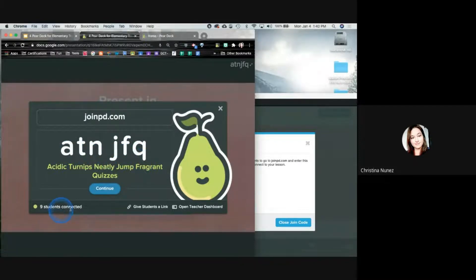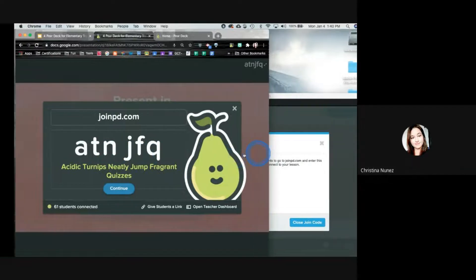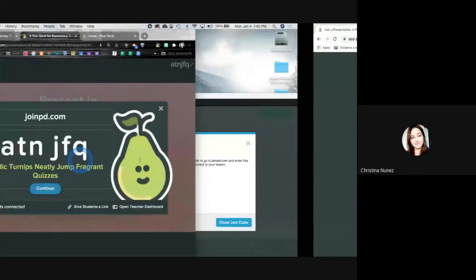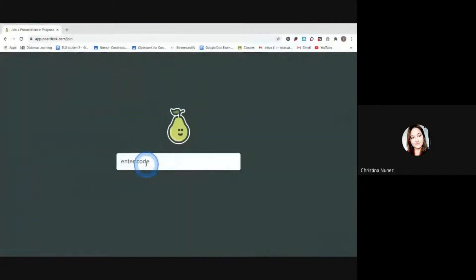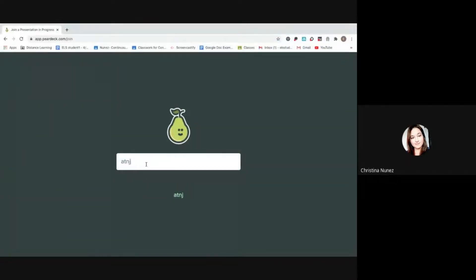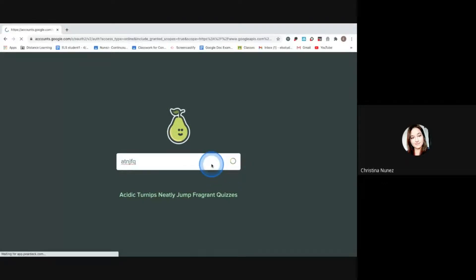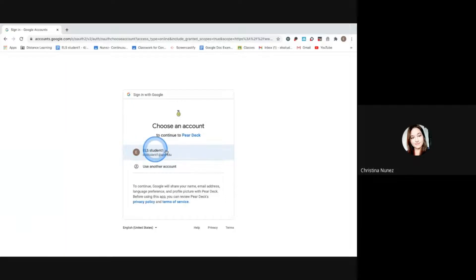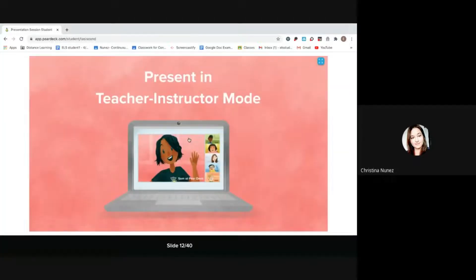It might ask you to log in with Google, so you're going to want to say yes. I've got around 200 people in so far. I'm going to get in as a student too — ATNJFQ — going in as a student account. The first time they're going to have to log in, and then after that it should pull it automatically. I didn't even have to put in my password because I've been in here before. As a student, you're going to see that first screen, and you cannot move off that screen unless I advance it.